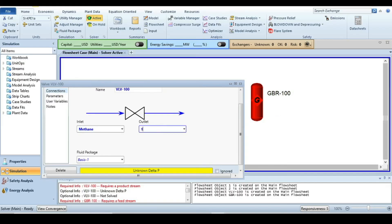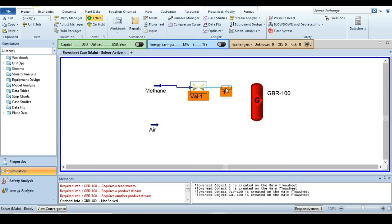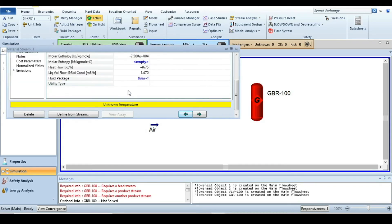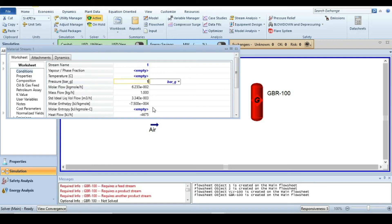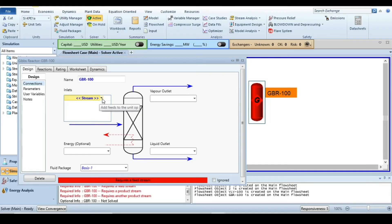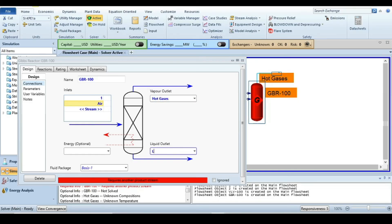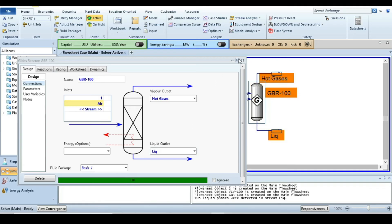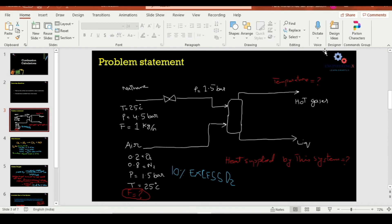The control valve decreases the pressure of the stream. Set delta P by double-clicking on the stream, where the inlet pressure is 1.5 bar. Then double-click on the Gibbs reactor and connect the methane stream (stream 1), the air stream, and define a hot gas outlet and a liquid outlet. The simulation converges automatically.